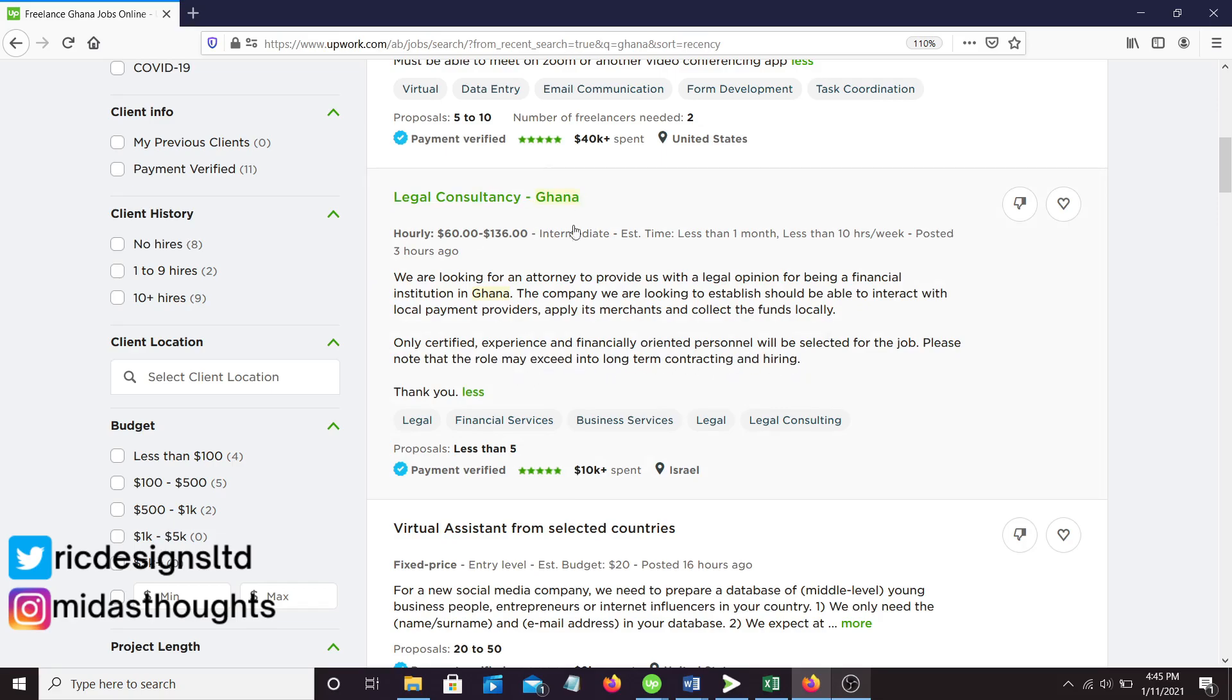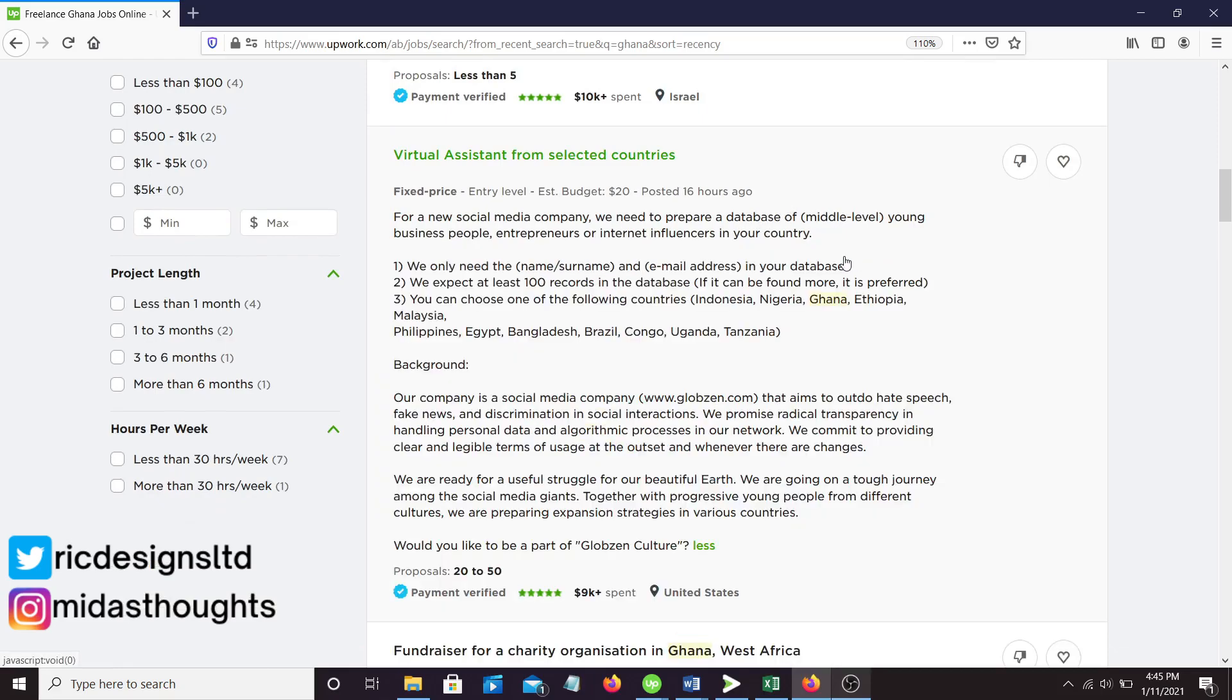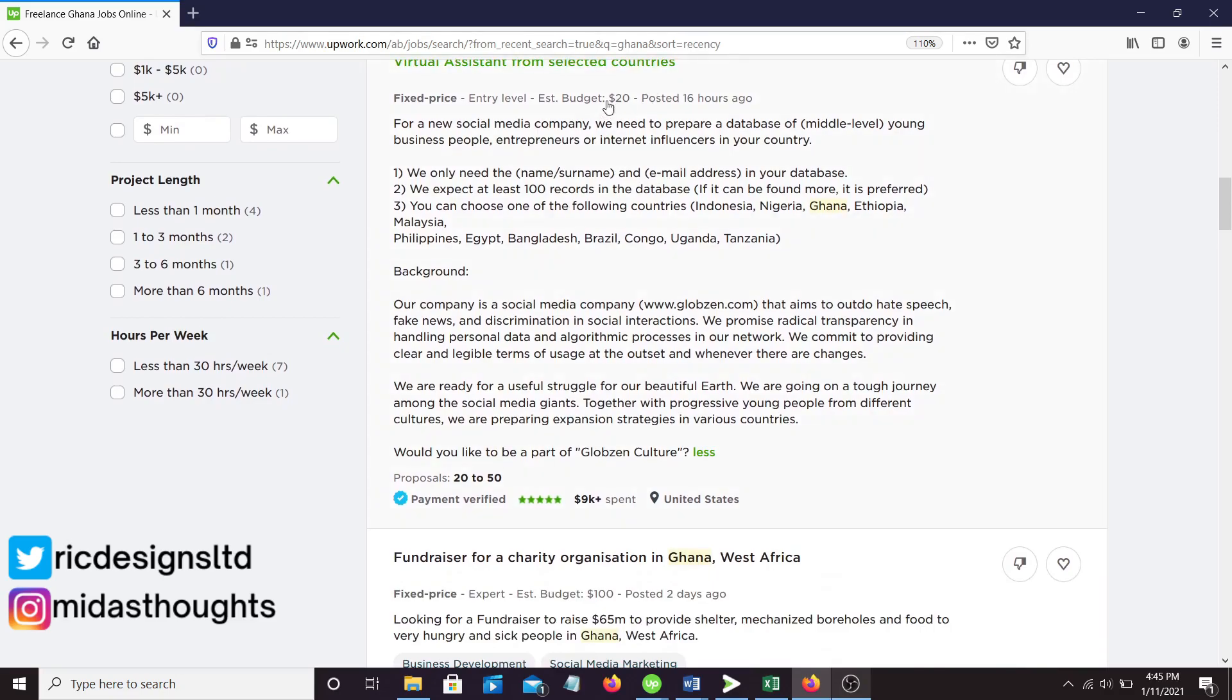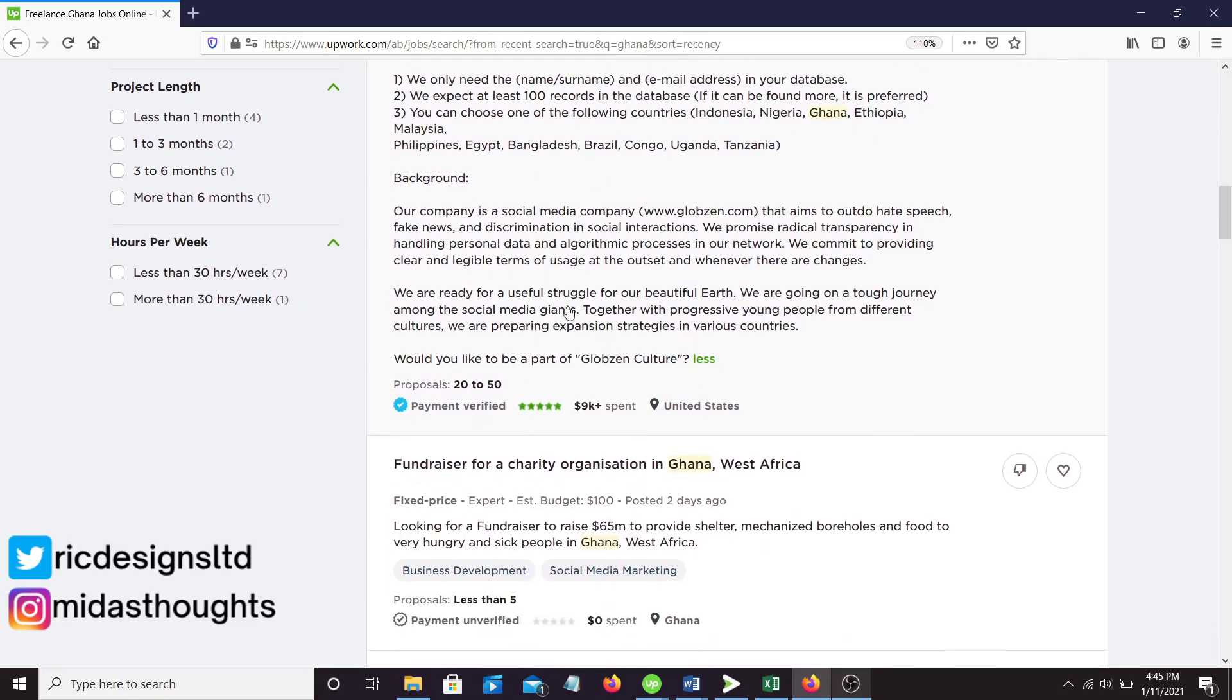Here we have virtual assistant from selected countries. This is a job where they want 100 influencers in your country, email and name. So if you want to make a cool $20, just get all the influencers in Ghana, their email addresses and their names. I won't do this because it is kind of beneath me to be honest, I'm too busy for this.